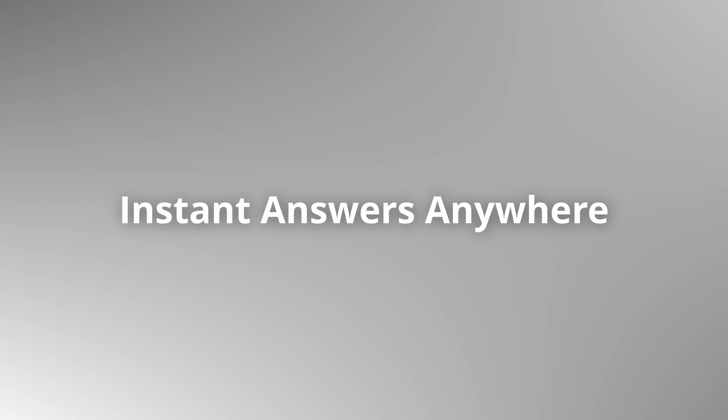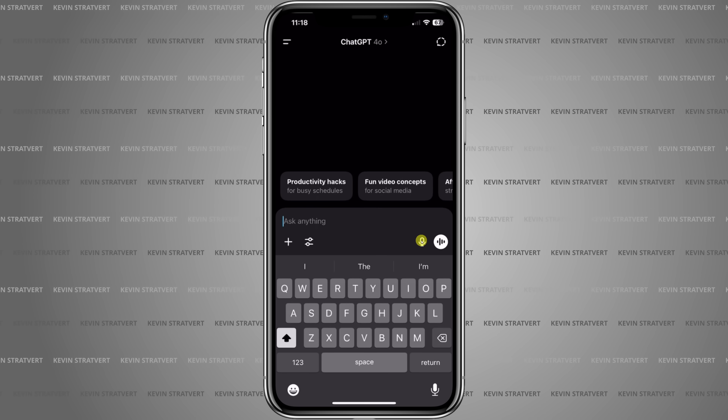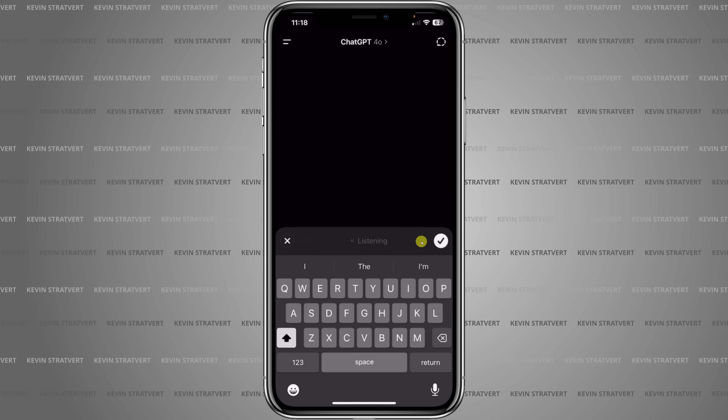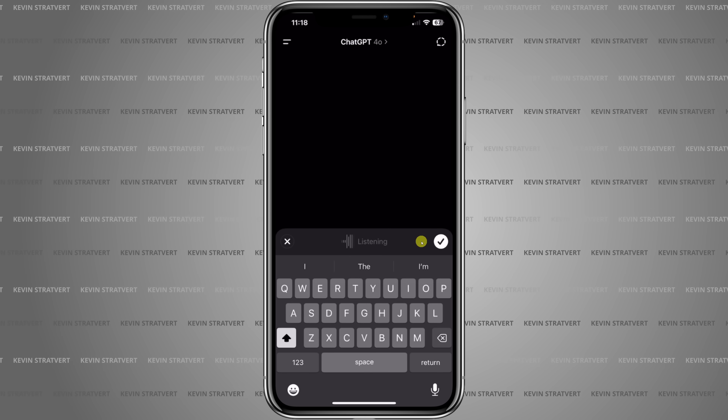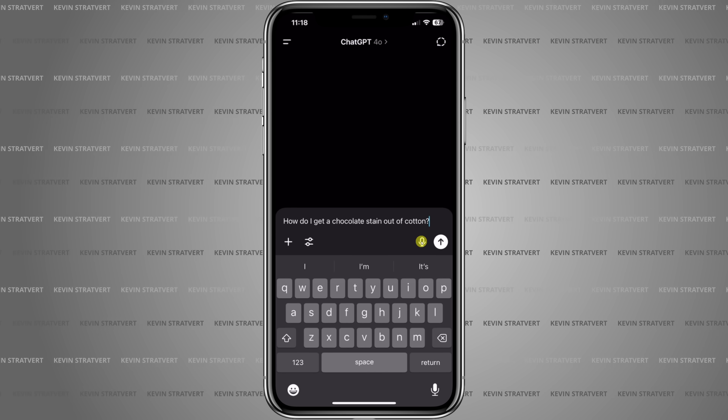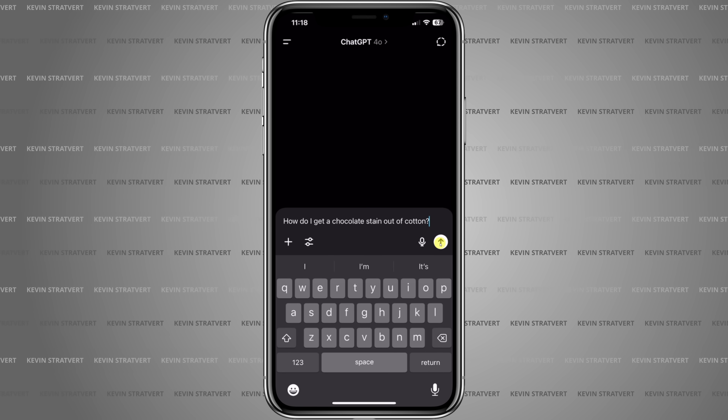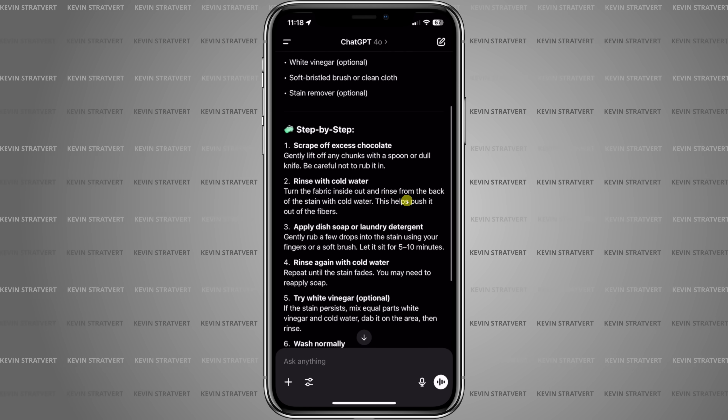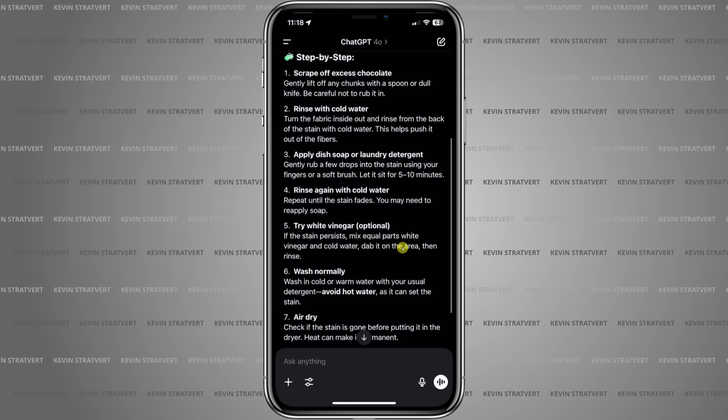Sometimes you just need a quick answer without digging through lots of different links on the internet. I have a Kevin Cookie Company t-shirt with a chocolate stain on it. I click the microphone icon and ask: 'How do I get a chocolate stain out of cotton?' I get step-by-step instructions so I don't have to ruin yet another shirt. This is my go-to for any real-time questions — it's smarter than Google and I get accurate answers fast.